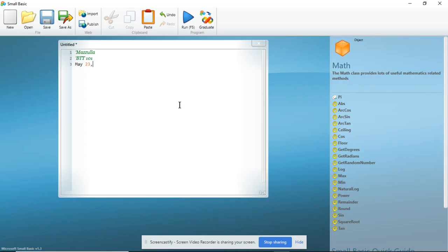Now see what happened because I didn't use the apostrophe. The date is coming up in a completely different color and it wants to treat the text that I'm entering as a command. So I put in my apostrophe, May 23rd, 2019.